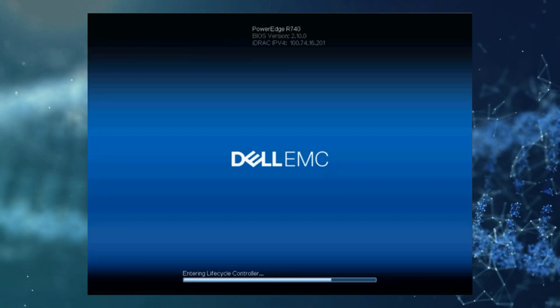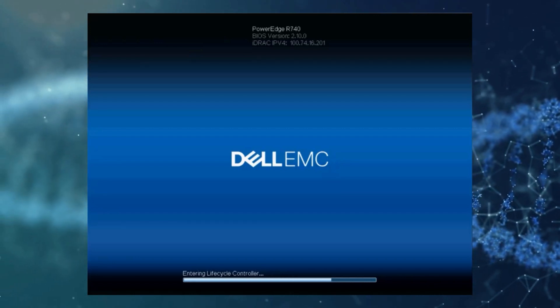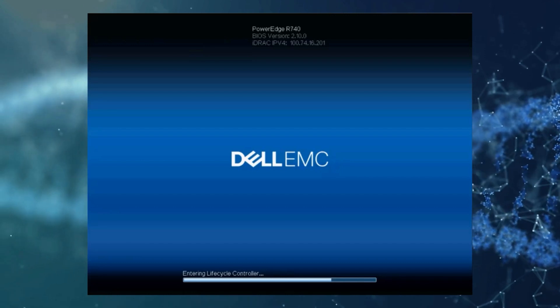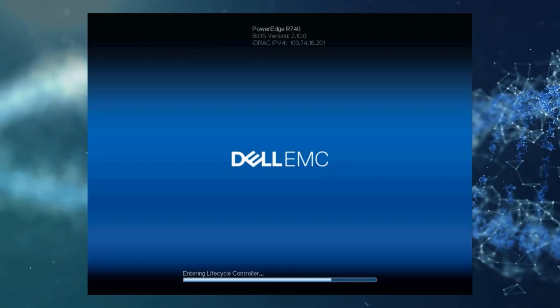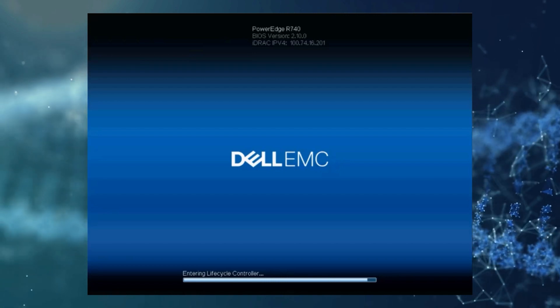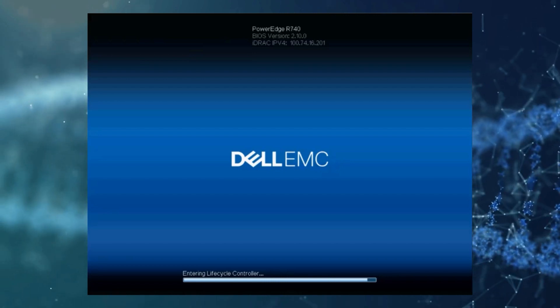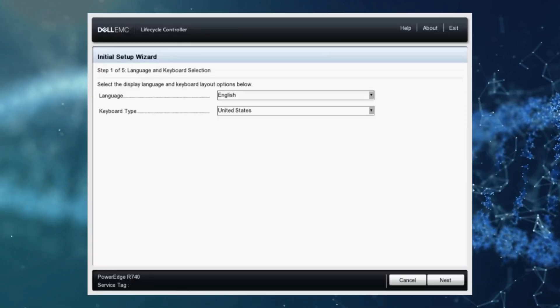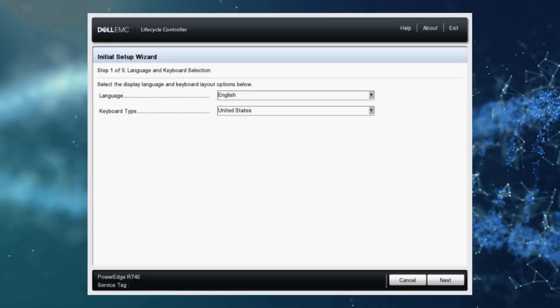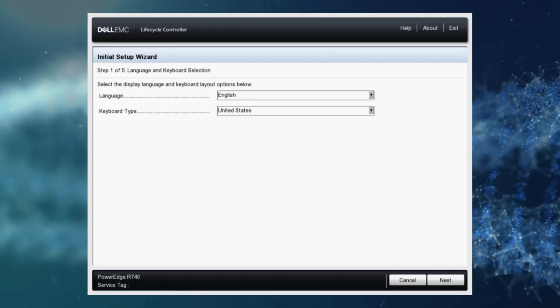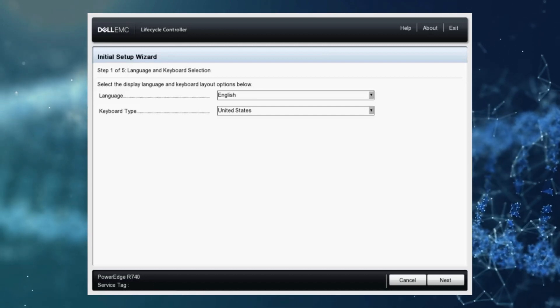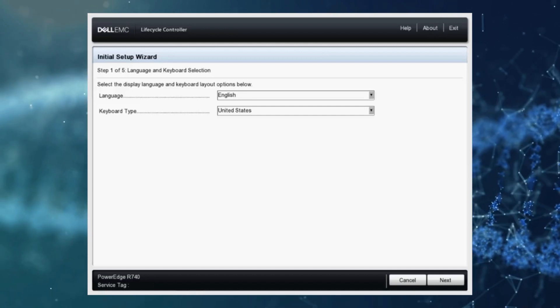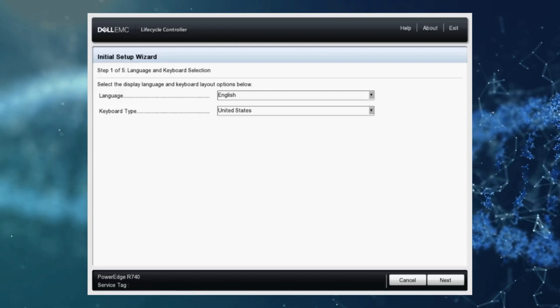As you see it's now entering lifecycle controller and this process can take a minute or two longer so we'll fast forward just a bit. Okay we've now entered the LCC and our first screen here is what you would expect if you're booting to the LCC for the very first time.